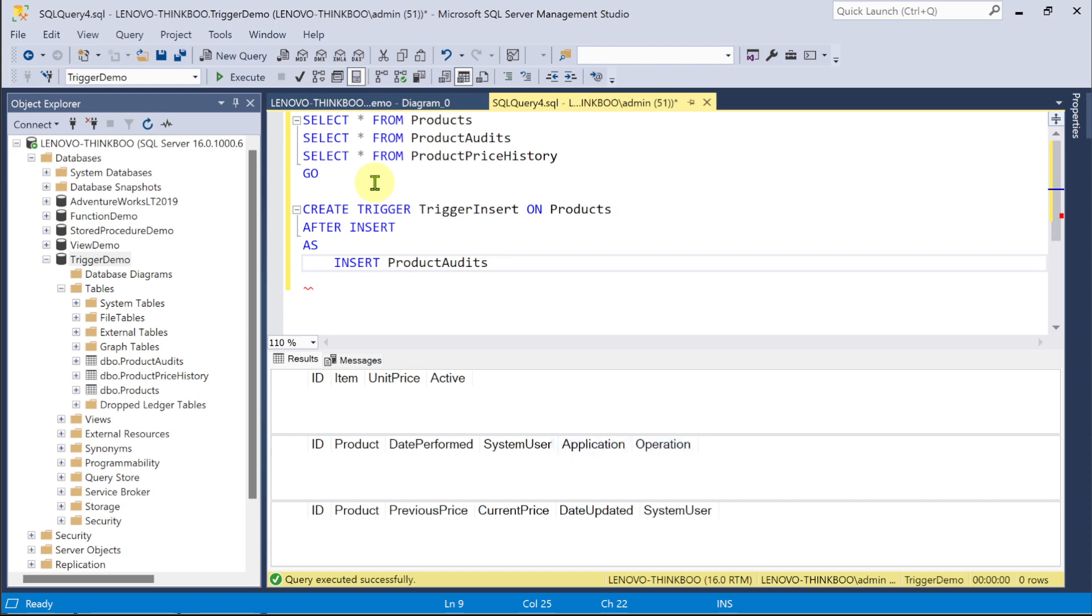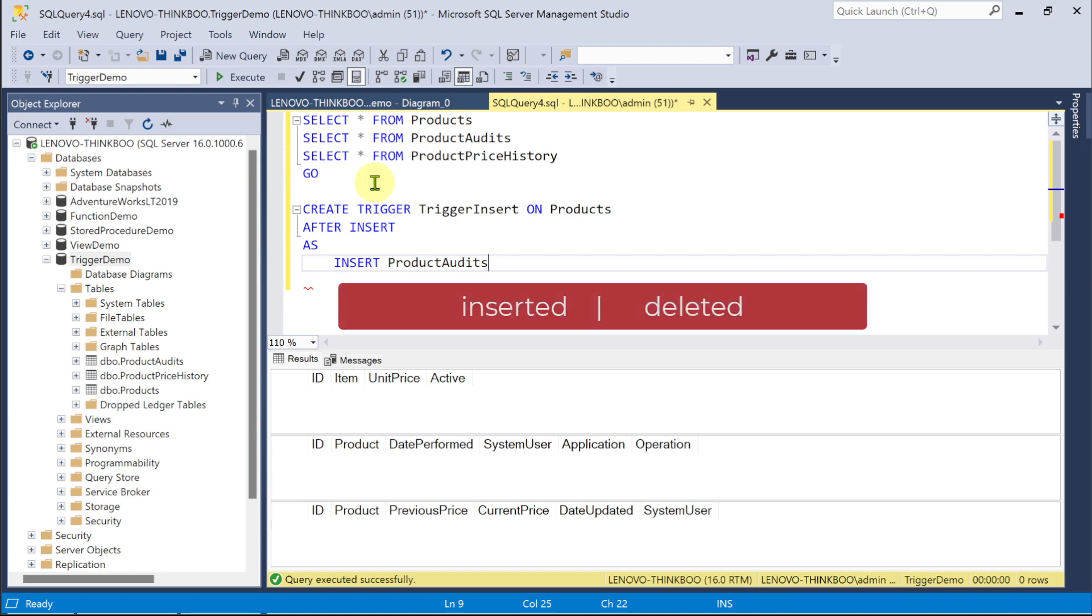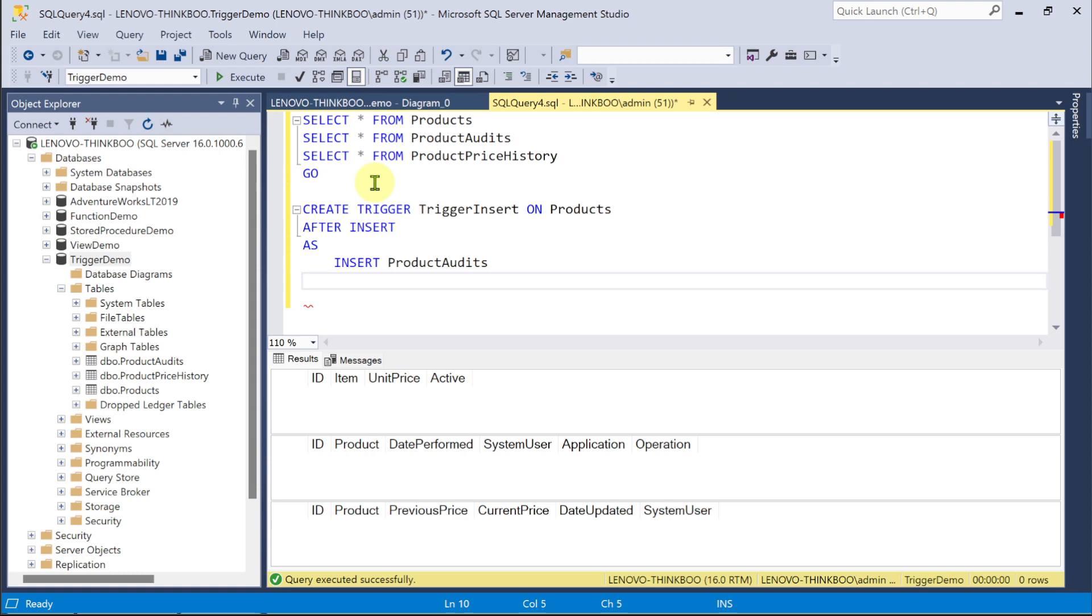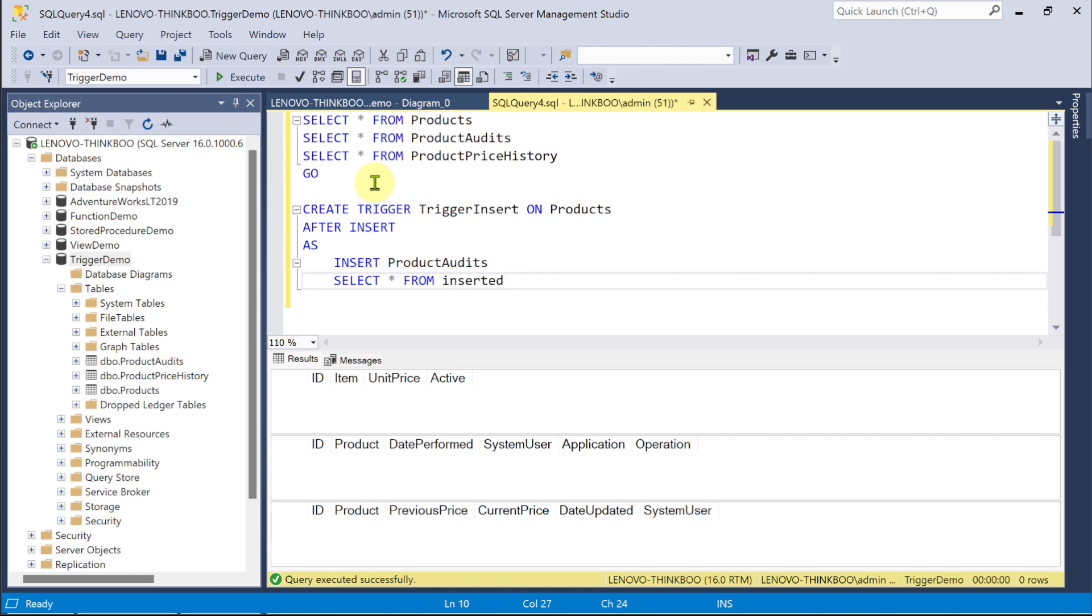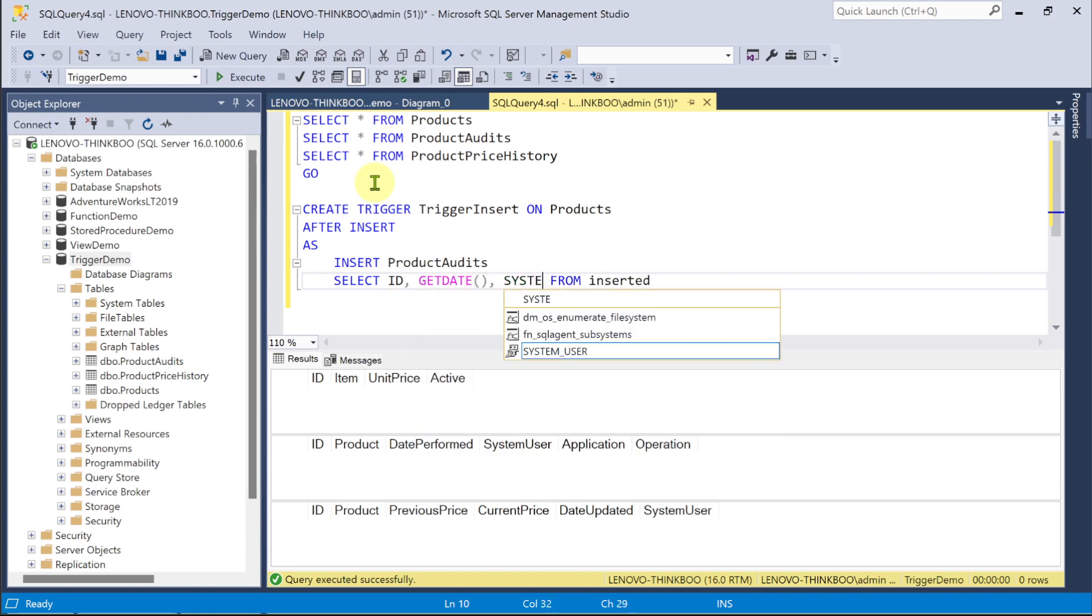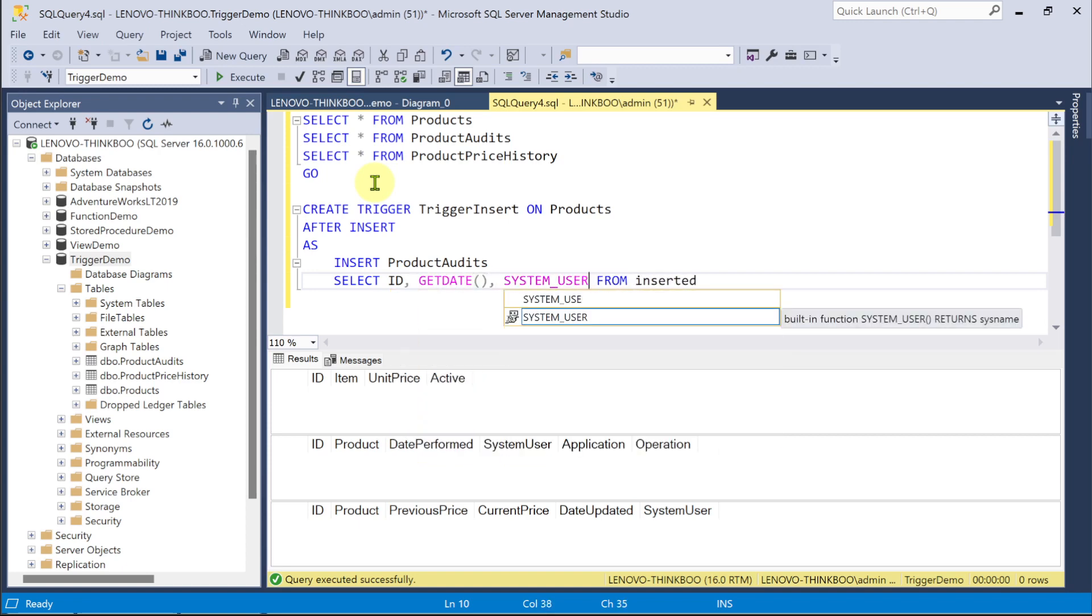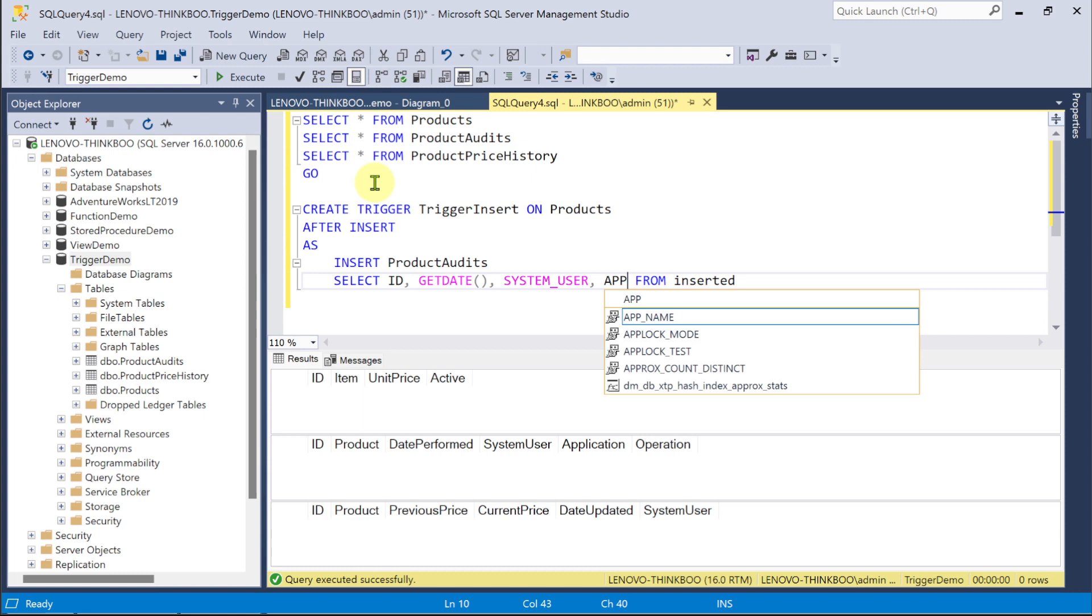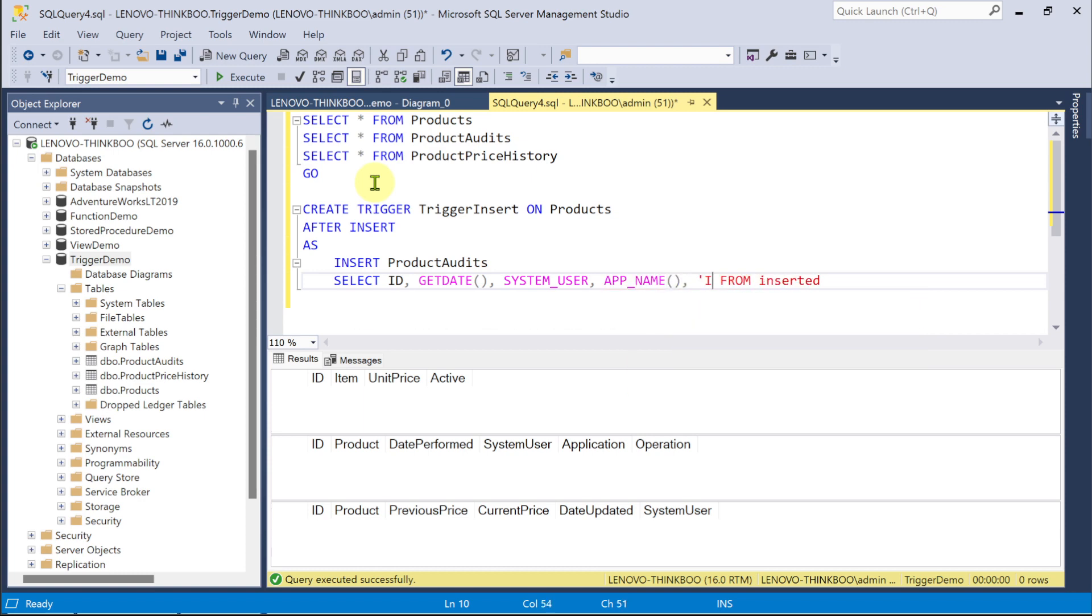So, how do we know these pieces of information to begin with? Now, here is what you need to understand. When a trigger fires, there are virtual tables that hold the values of the data before and after the modification in the target table. These tables are called inserted and deleted tables. So, we can access these virtual tables within our trigger code and work on their data as a set like a regular table. For example, I could select all the columns of the newly inserted record like this. So, for this instance, I only need to create a log of the newly inserted product ID, followed by the date of the insert, login name of the current user, the application name for the current session, and a character I to denote that the operation is insert. So, now, I'll execute this code.